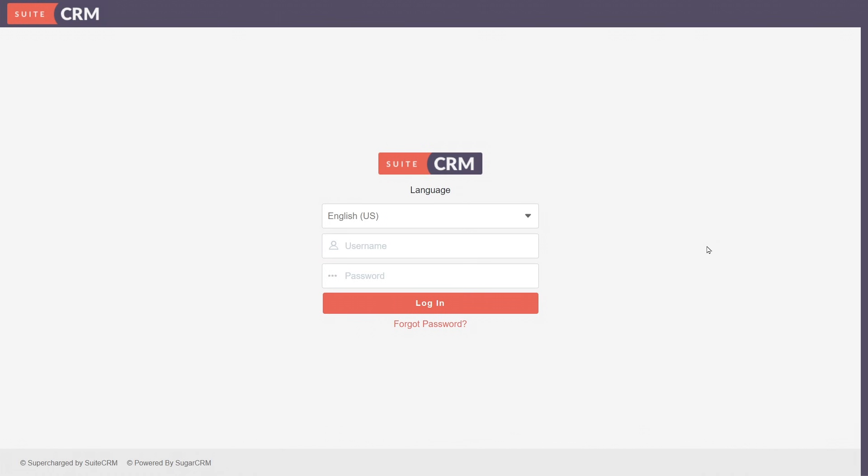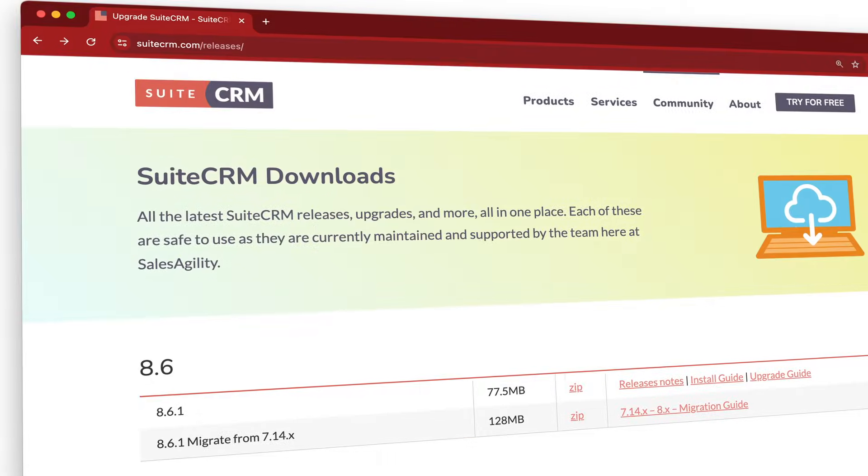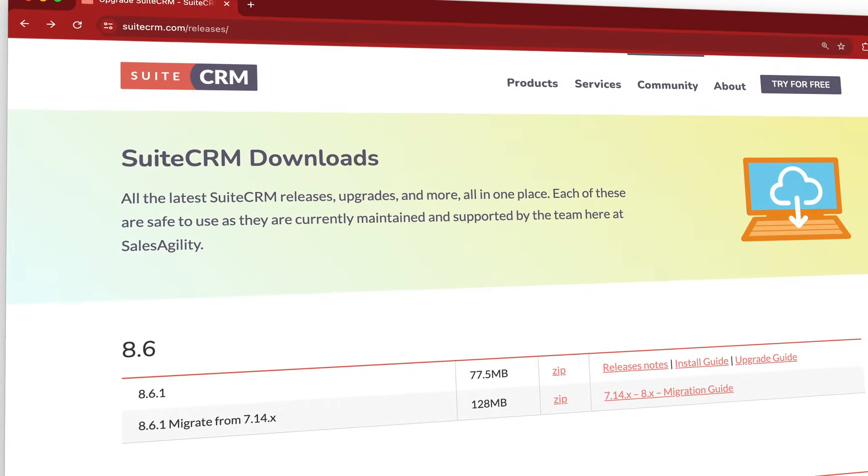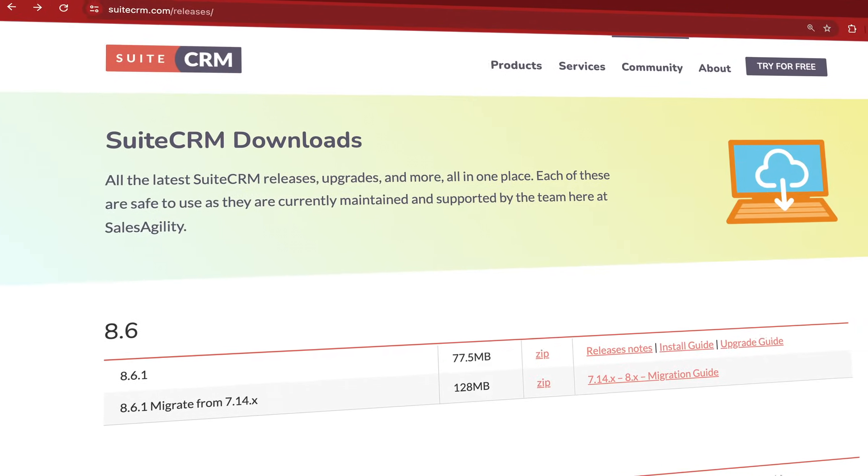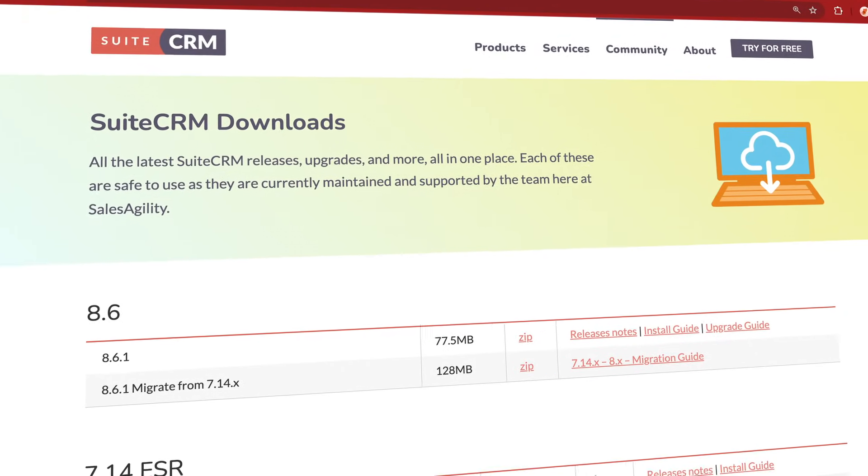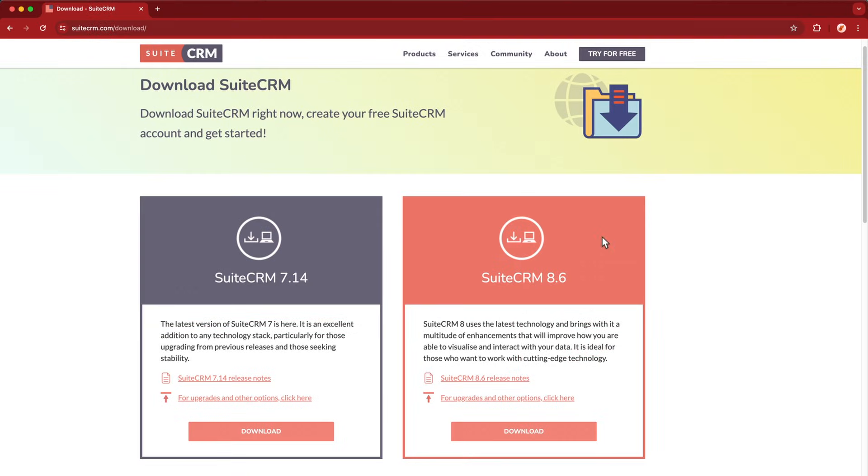Today we're using SuiteCRM 8.6 with no changes to the code, just demo data and customizations that can be made right out of the box after you download and install the software.